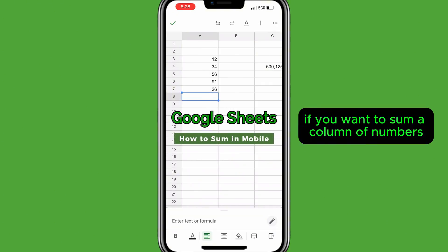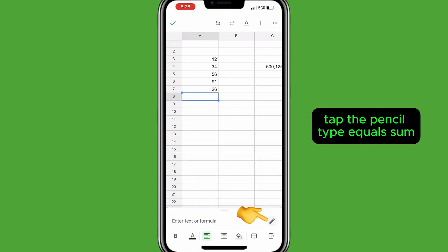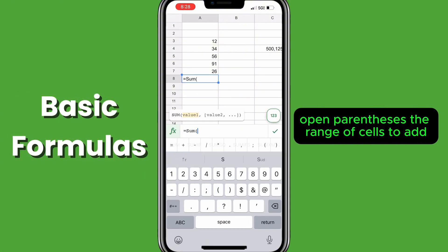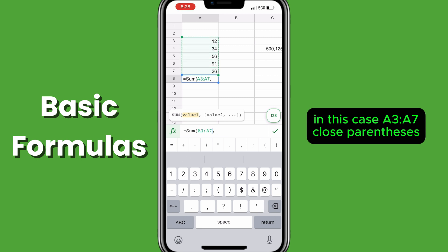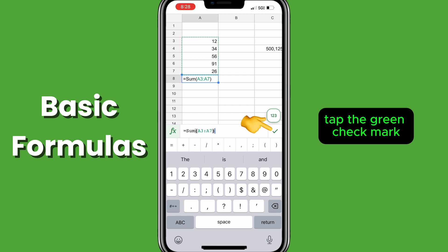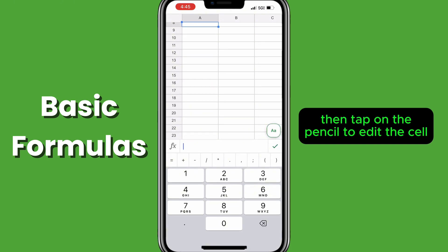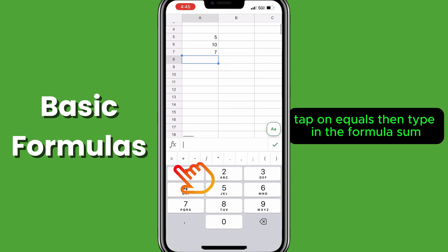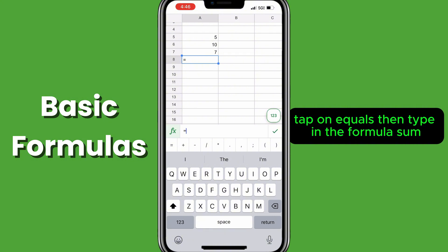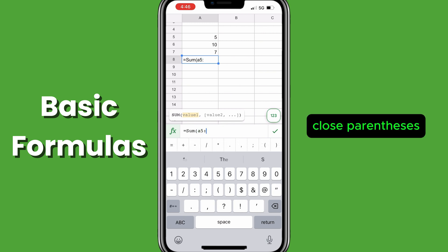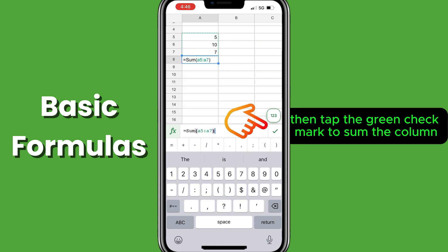If you want to sum a column of numbers, tap the cell where you want the total, tap the pencil, type equals sum, open parentheses, the range of cells to add — in this case A3 colon A7 — close parentheses, tap the green checkmark. Tap on the cell for the formula, then tap on the pencil to edit the cell, tap on equals, then type in the formula: sum, open parentheses, the range A5 colon A7, close parentheses, then tap the green checkmark to sum the column.